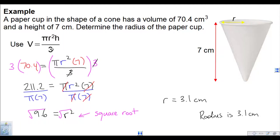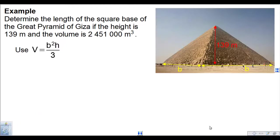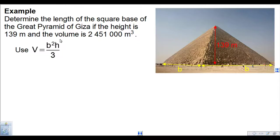Here we needed to remove the denominator through multiplication, and then at the end we needed to take the square root because the variable was squared. Now let's do a question involving a square base pyramid. Determine the length of the square base of the Great Pyramid of Giza if the height is 139 meters and the volume is 2,451,000 cubic meters. There's the volume formula.